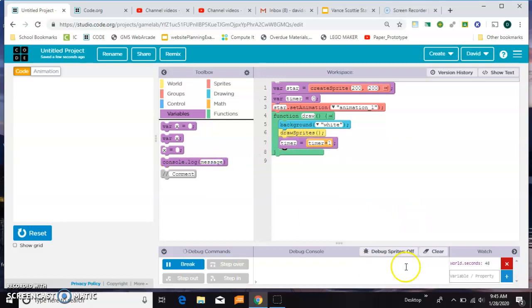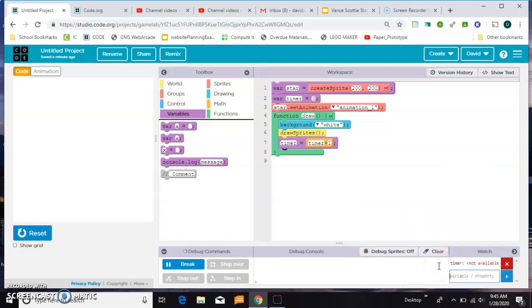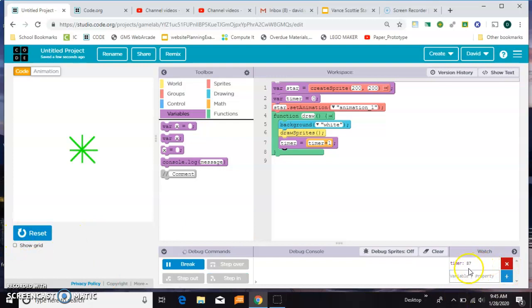Let's just watch that for now. Okay, so when we start, see this timer and it's moving way faster than seconds. In fact, it's moving at the frame rate, which is 30 times per second.